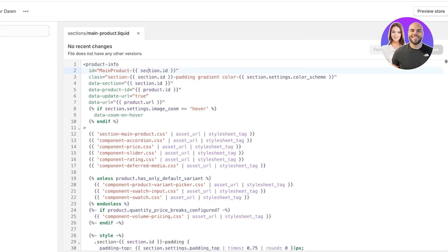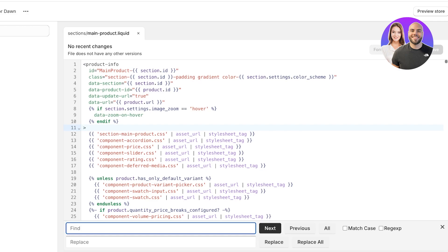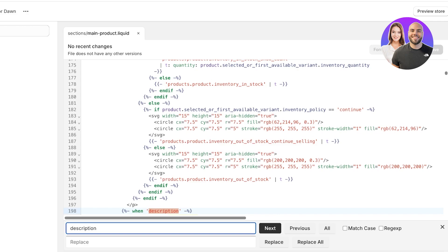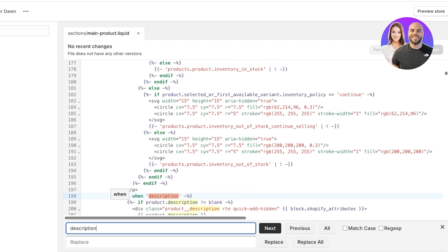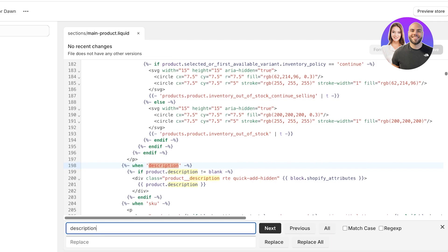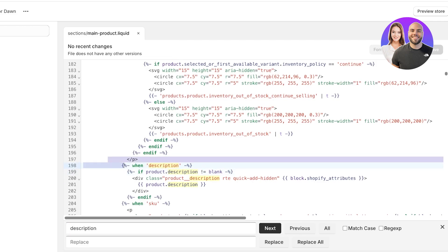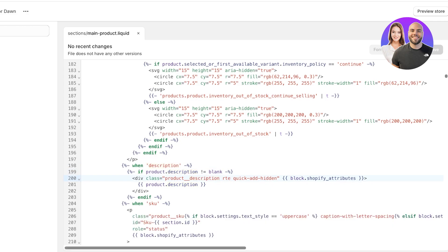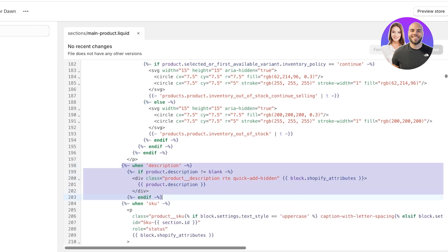Once you've opened up this code, it looks really difficult and there's a lot of code, but all you have to do is press Ctrl+F on Windows or Command+F on a Mac. This will open a find box at the bottom. Type in "description" — make sure you spell it correctly. This will highlight everywhere that word appears in the code.